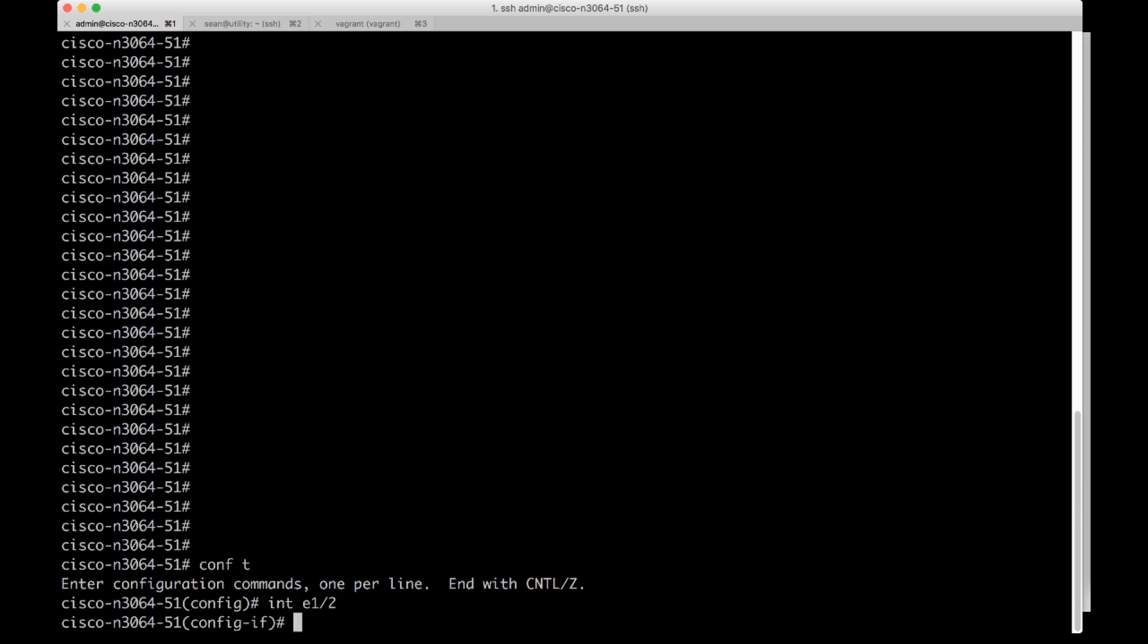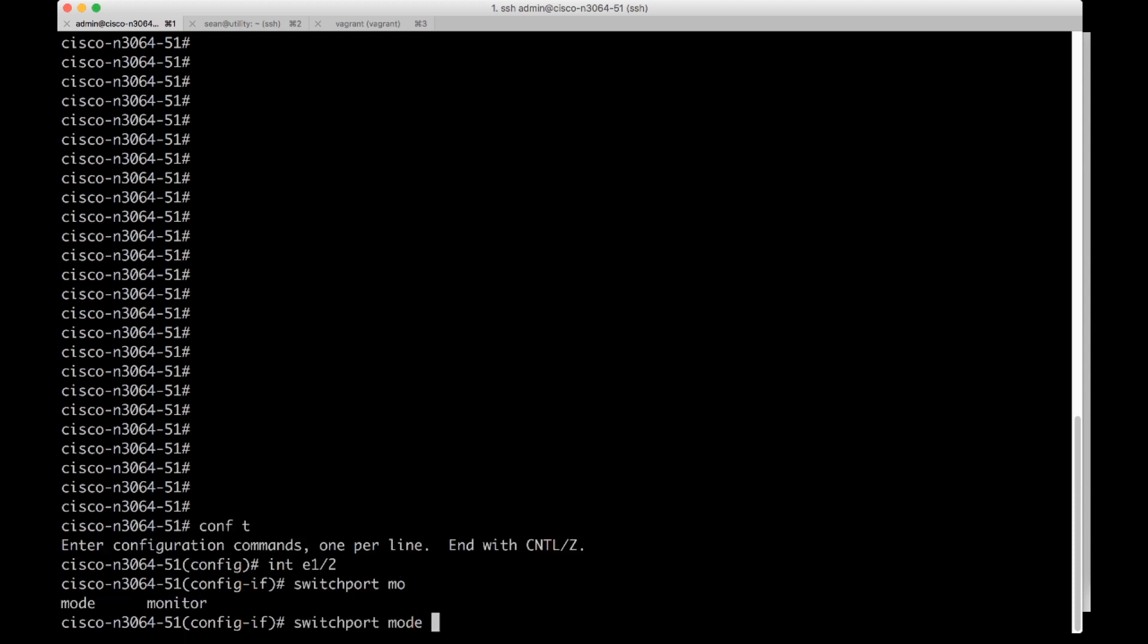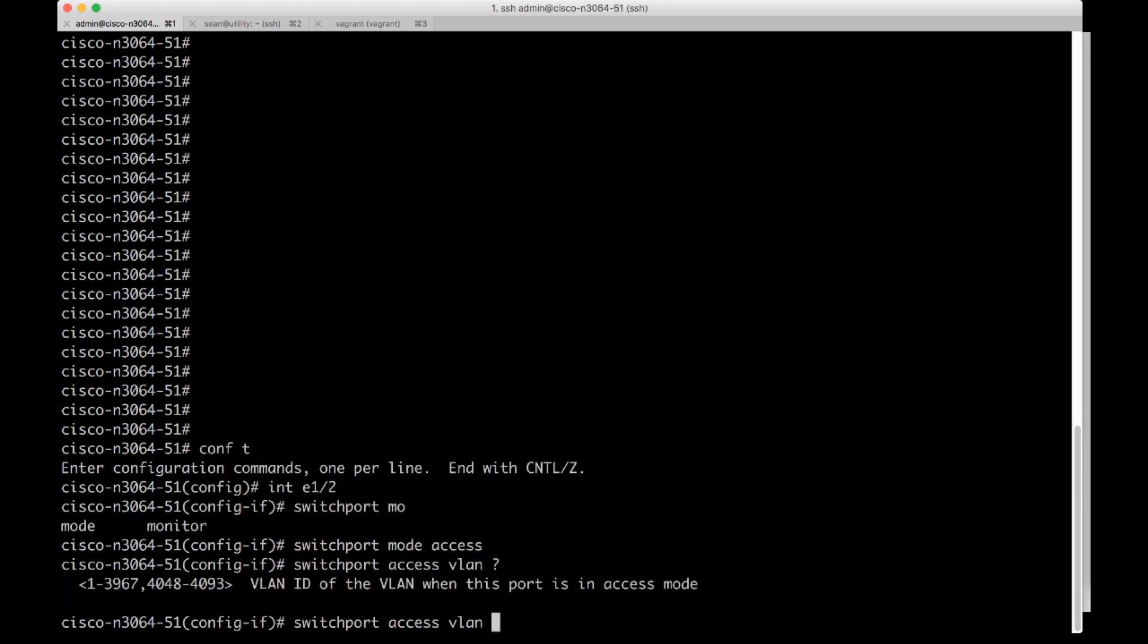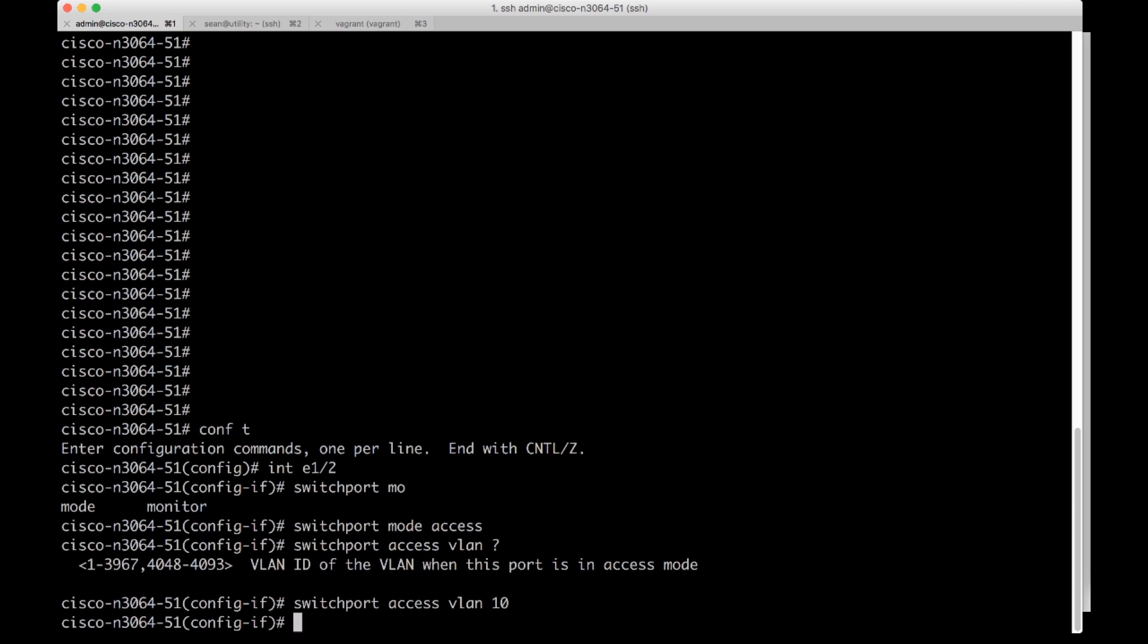Now I'm in the interface config and I'm going to do switchport mode access. Then I'm going to specify the VLAN I want all untagged traffic to go into. I'm going to do switchport access VLAN, and then I can question mark here. I can choose a VLAN. I'm going to choose VLAN 10.